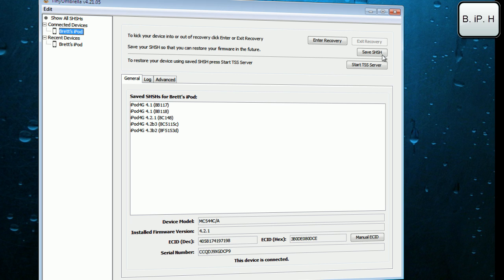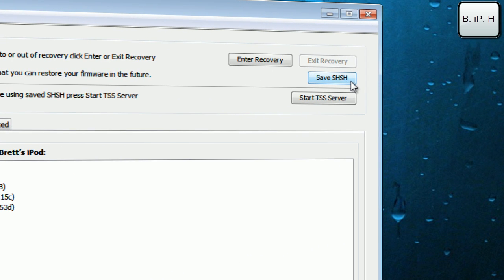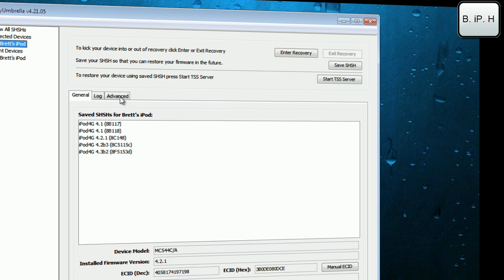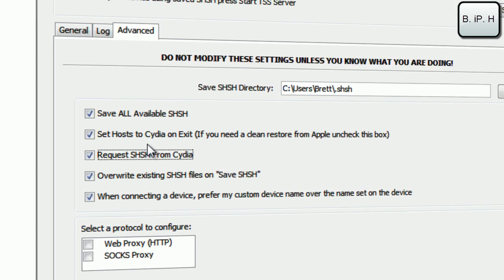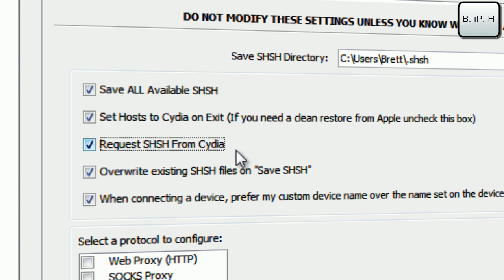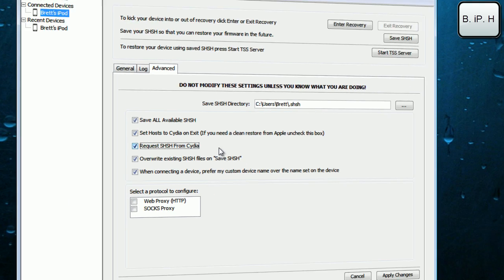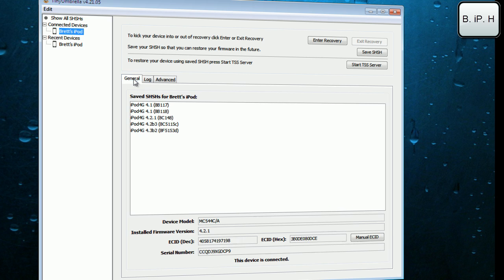You are going to want to go over here to Save SHSH. There are some advanced settings in here which I don't really recommend you choose. Make sure that this checkbox has been checked: Request SHSH from Cydia. That's where you are going to be getting your SHSH blobs because it does access Cydia servers to save them. This does save it on Cydia servers and on your local computer.